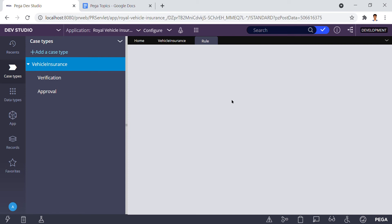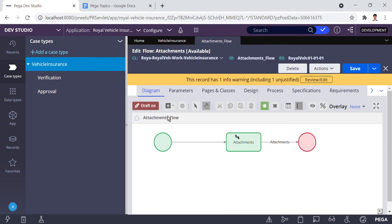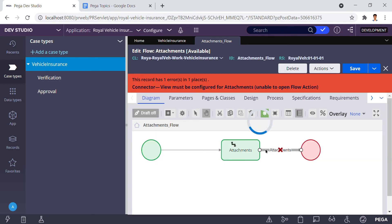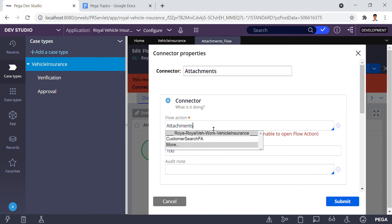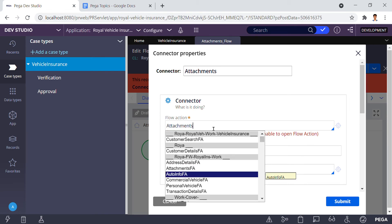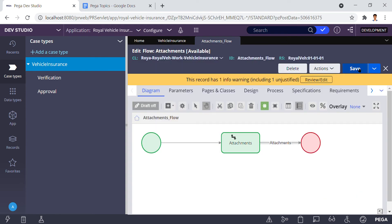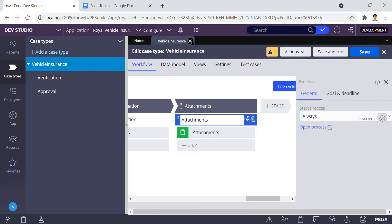Click on Open Process. You can click on Draft Off, then double-click on the outer connector of the attachments step. Here I'm calling the 'attachments flow action.' I'm going to save it after that — done.